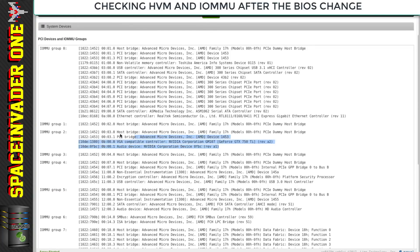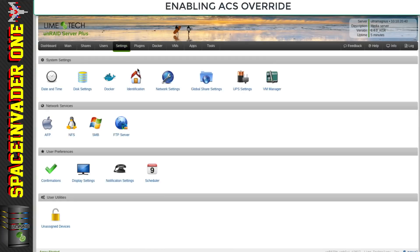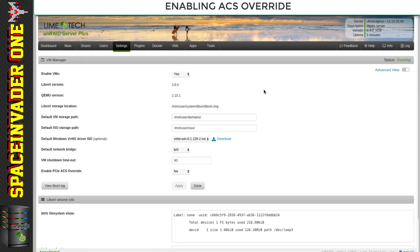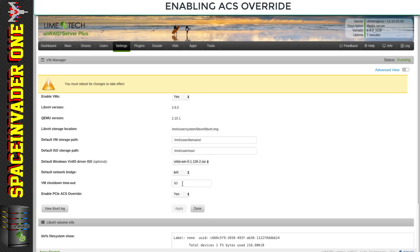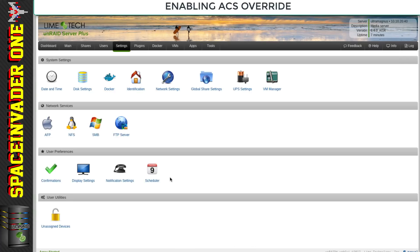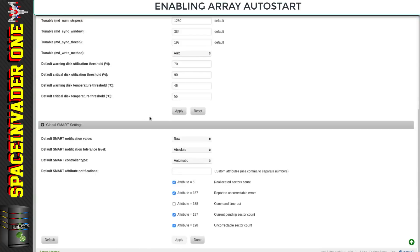Here you can see my GPU is bunched into group 2 with other devices, so we're going to have to change that. Go to settings VM manager and let's try enabling ACS override. To take effect we're going to have to reboot the server. I'm quickly going to enable the array to auto start so I don't have to keep doing that every time.